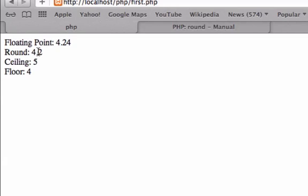And when we rounded it, we wanted it to have just one decimal place, and with ceiling, it rounded up to the next nearest whole integer or number, and with floor, it rounded down.